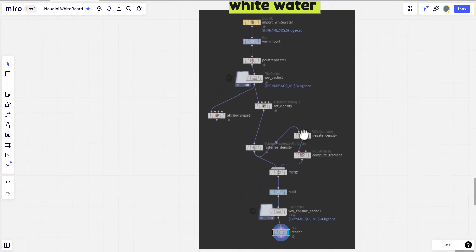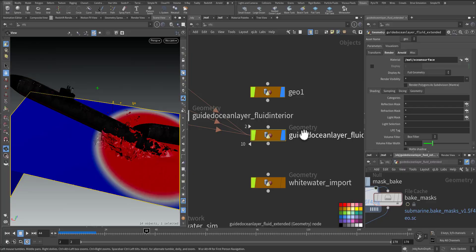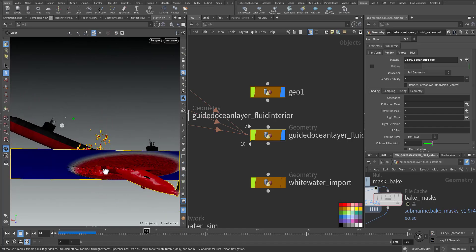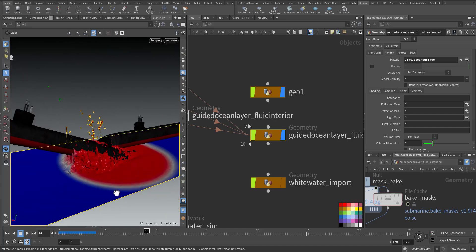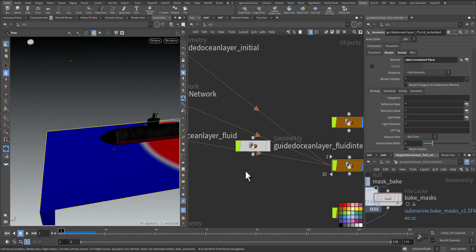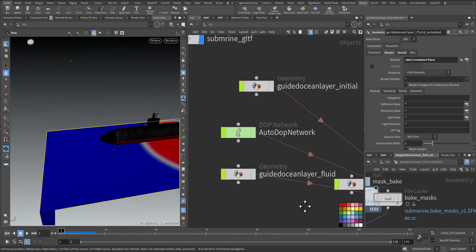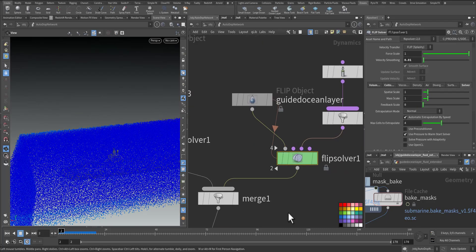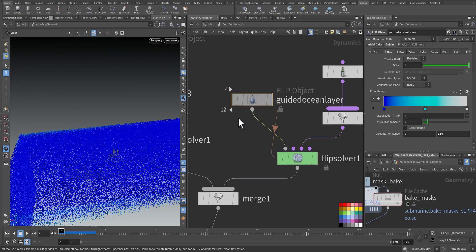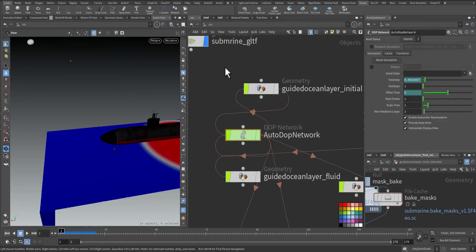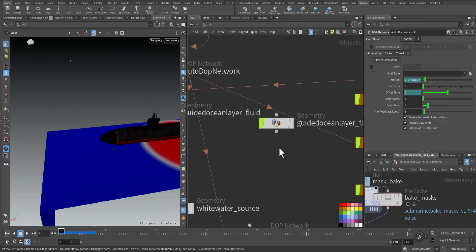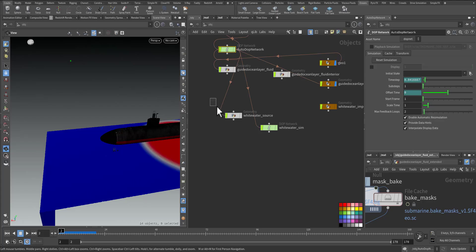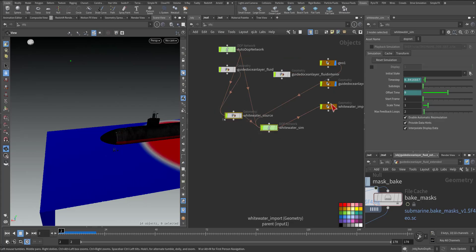In order to have white water I need particles, I need velocity, and I need volume. These things need to be initialized from the flip object. In Ocean I will press on white water, so here the whole network will be created automatically. The parts that we care about is here.